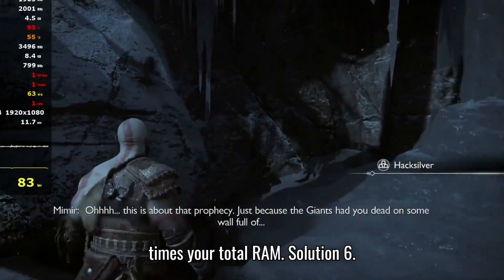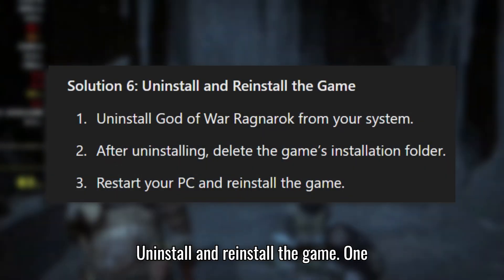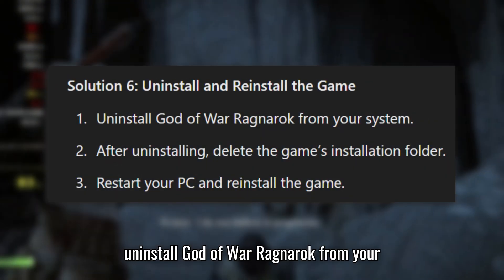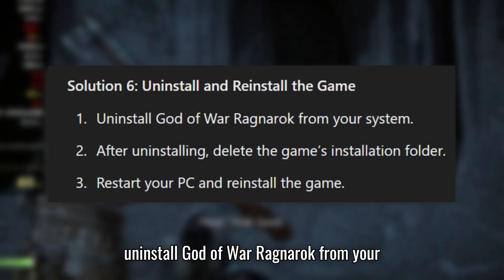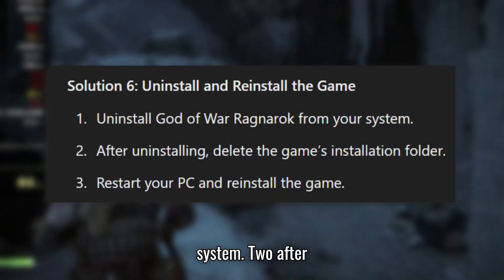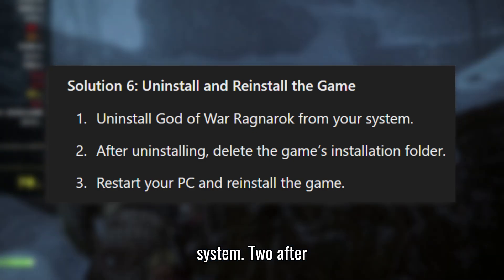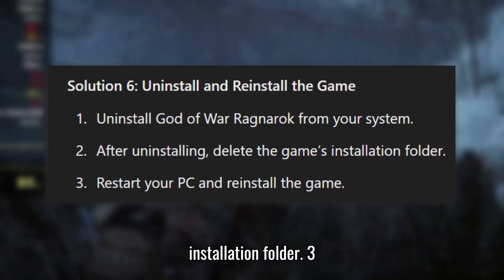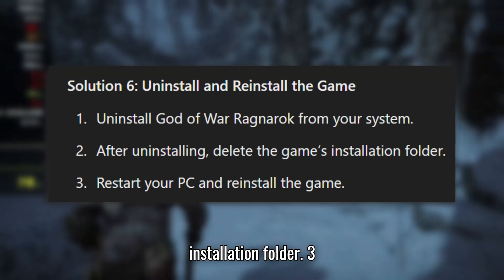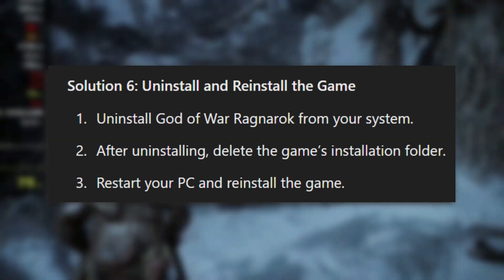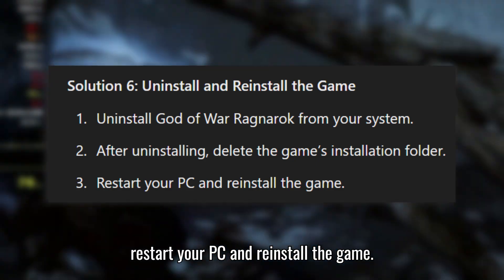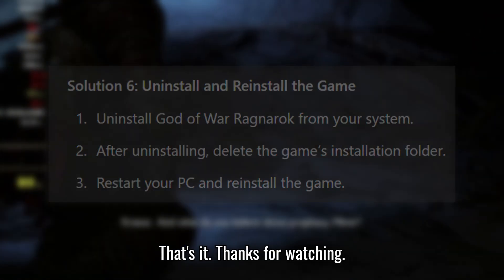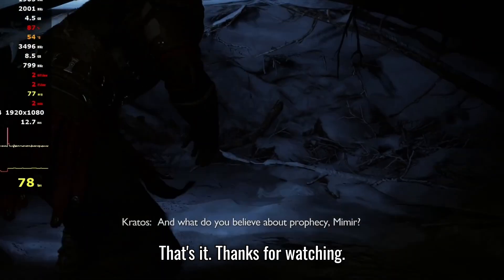Solution 6: Uninstall and reinstall the game. Uninstall God of War Ragnarok from your system. After uninstalling, delete the game's installation folder. Restart your PC and reinstall the game. That's it — thanks for watching.